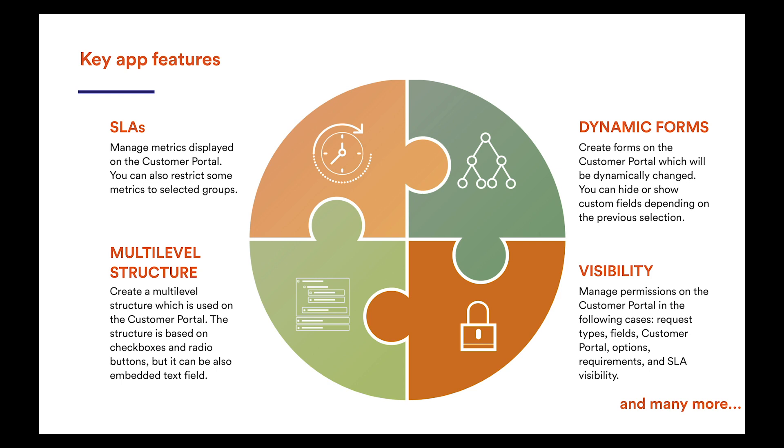Manage access to request types, fields, options, requirements, and SLAs to maintain issue security. Build dynamic forms and multi-level field structures to improve usability and appearance of your Service Desk.